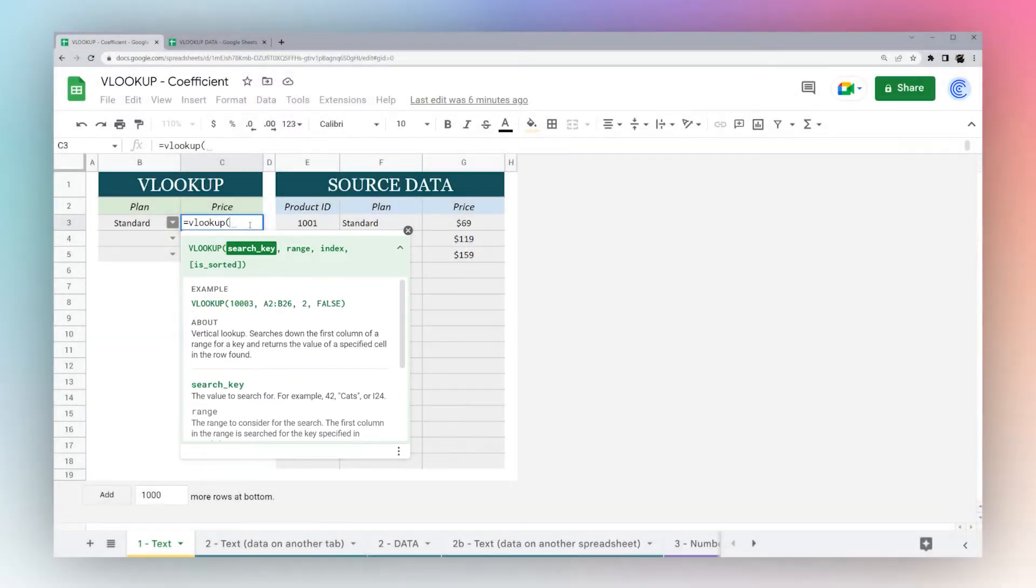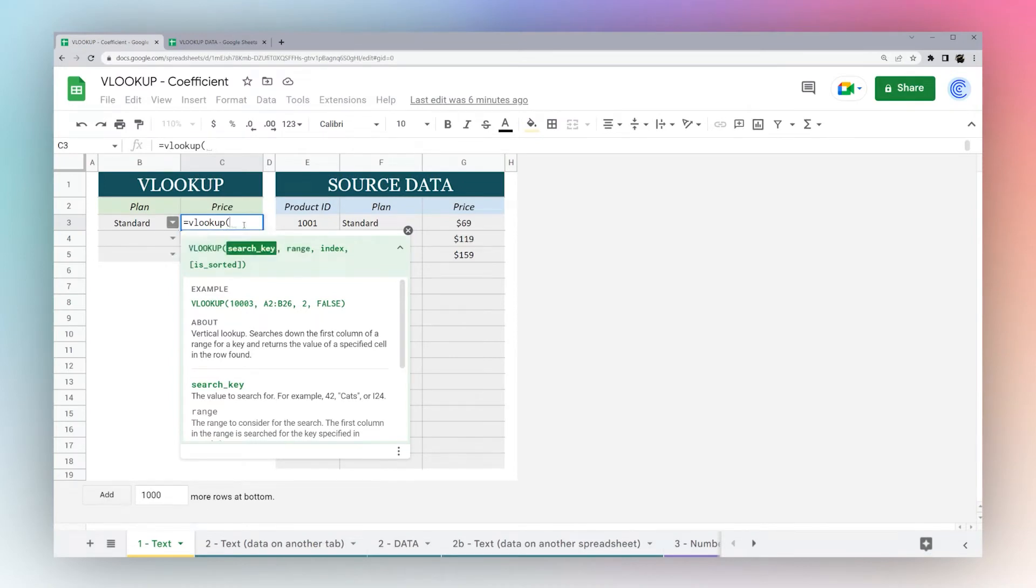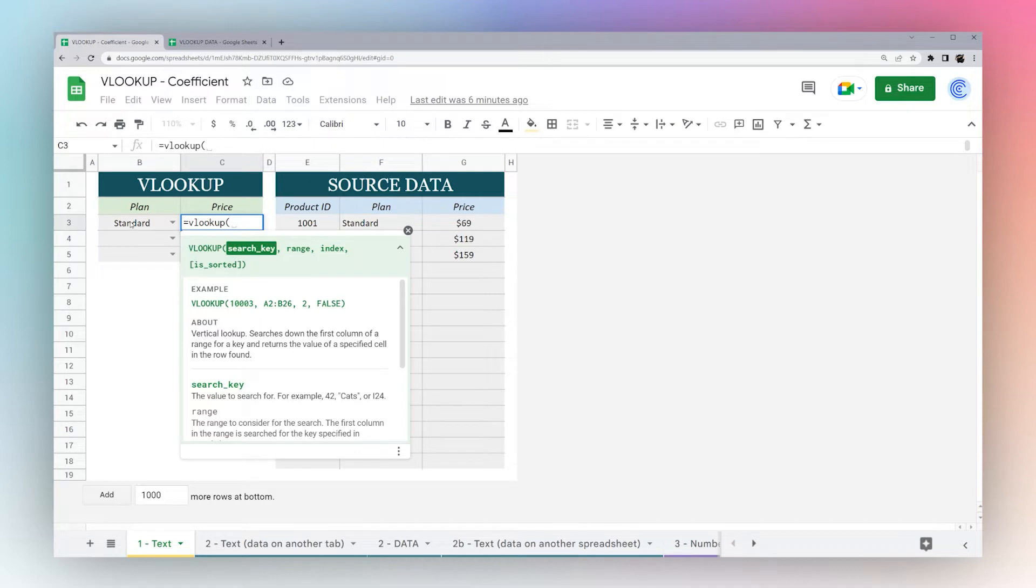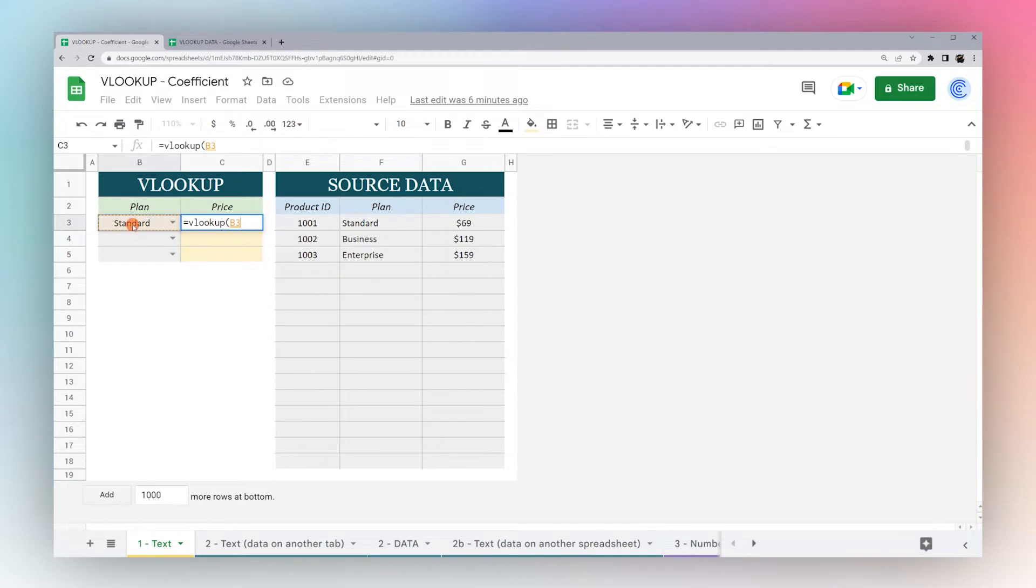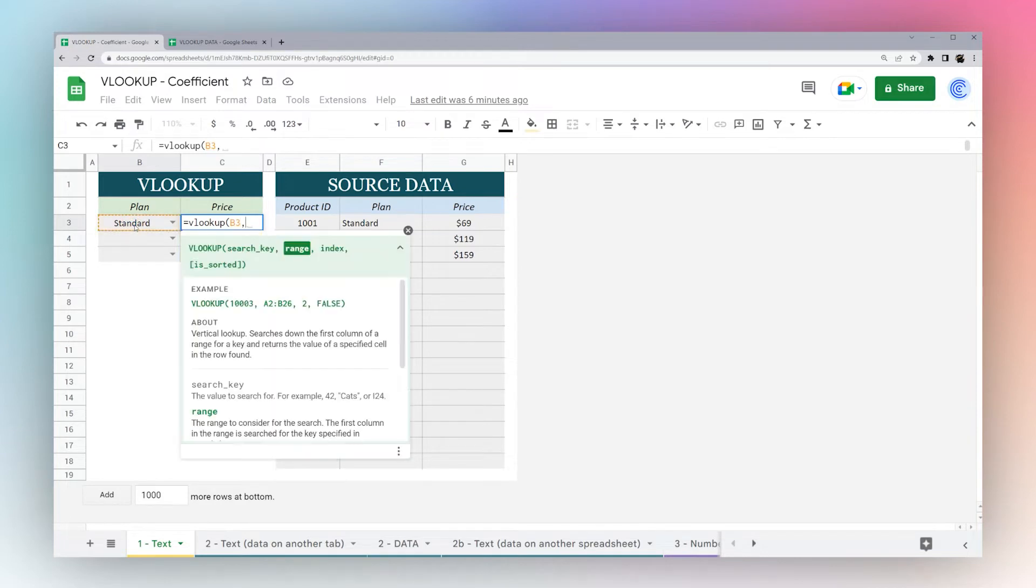First we start with the search key, which is what we're using to search in the data. The search key is the standard plan over here, so I can either type V3 or simply click on it, then click comma.